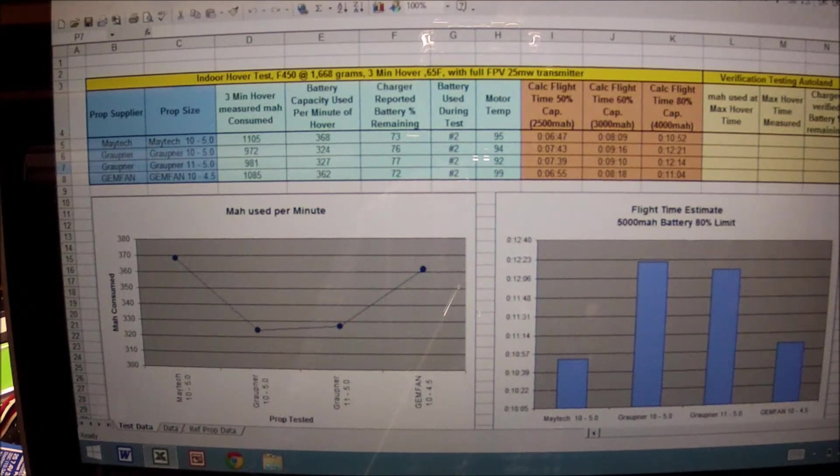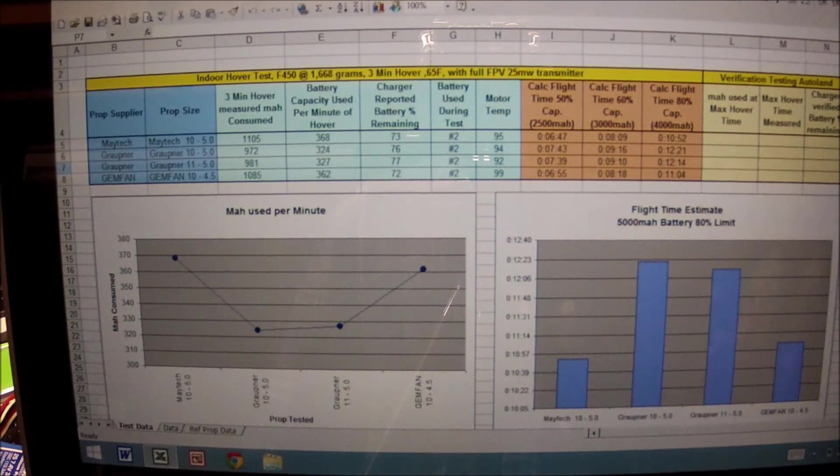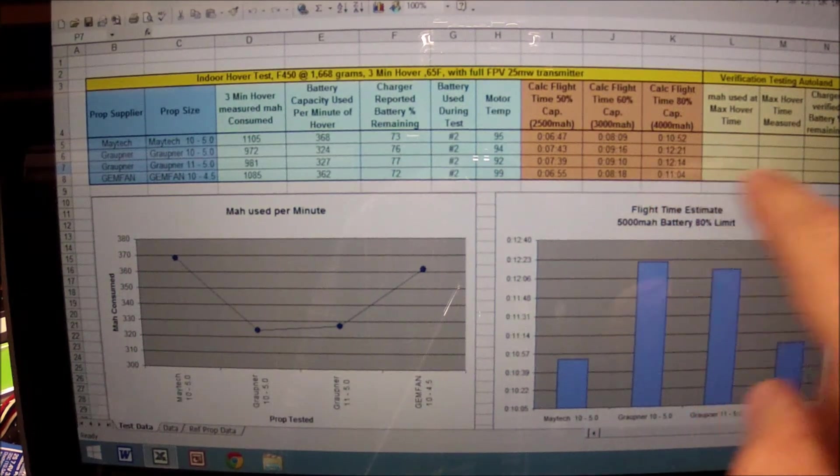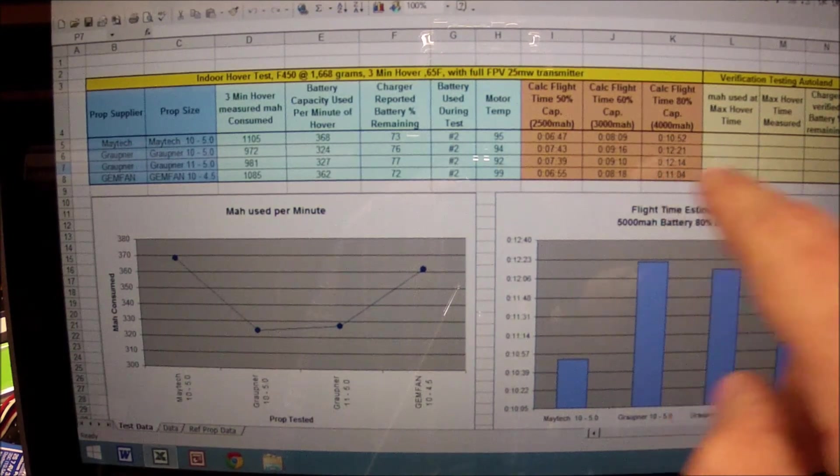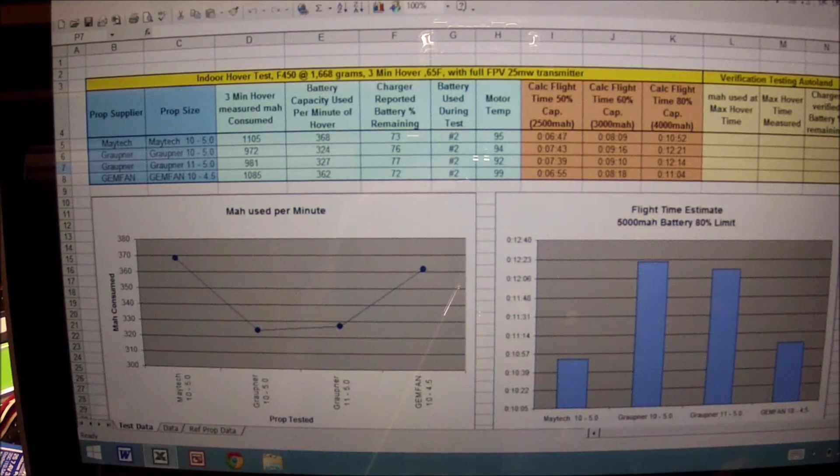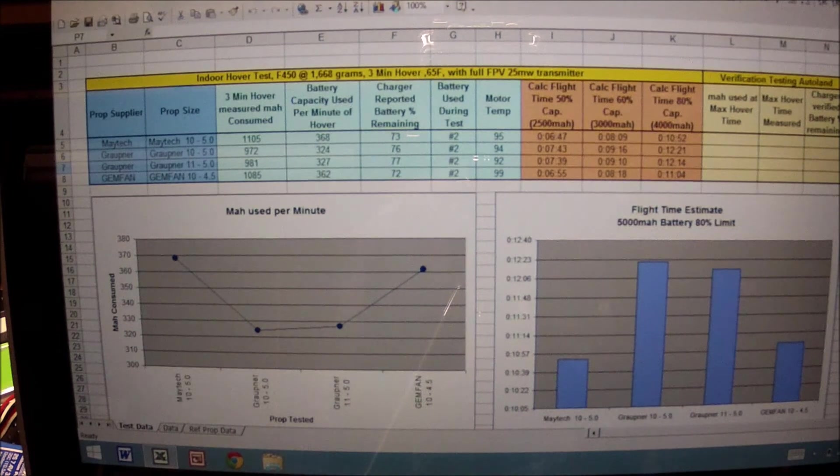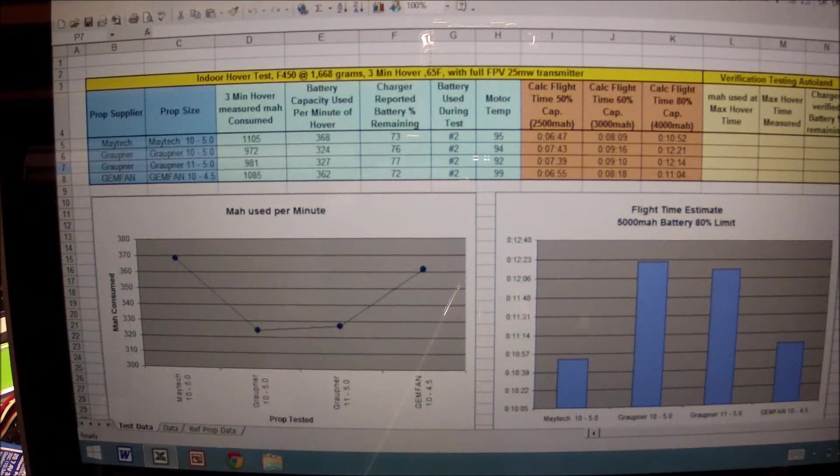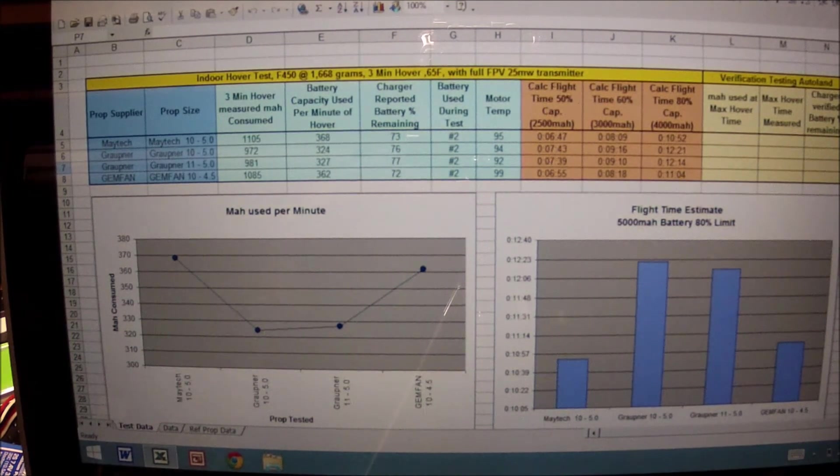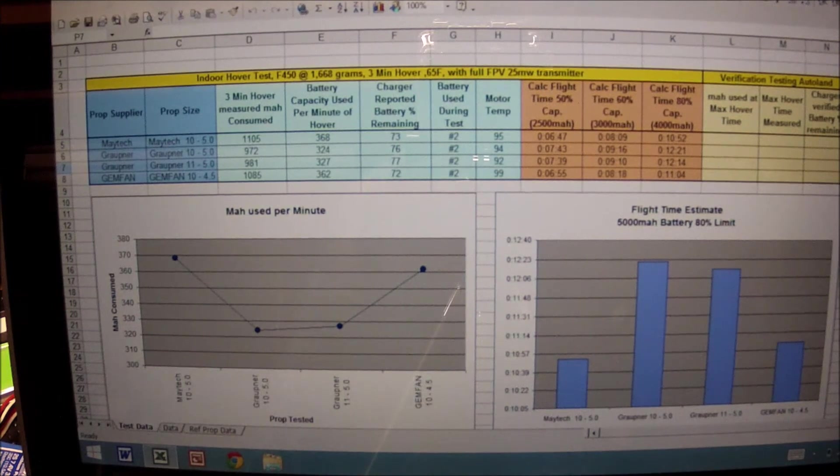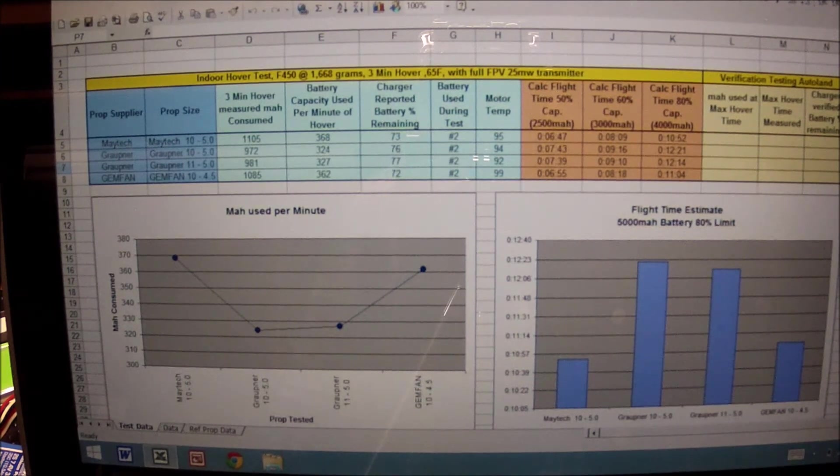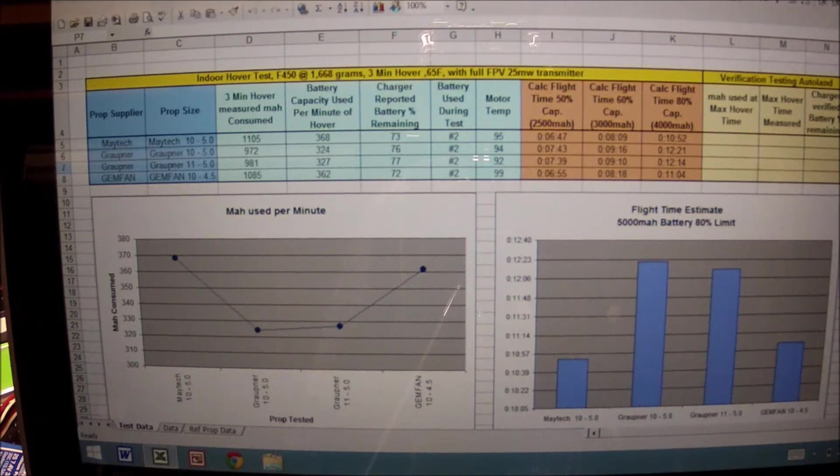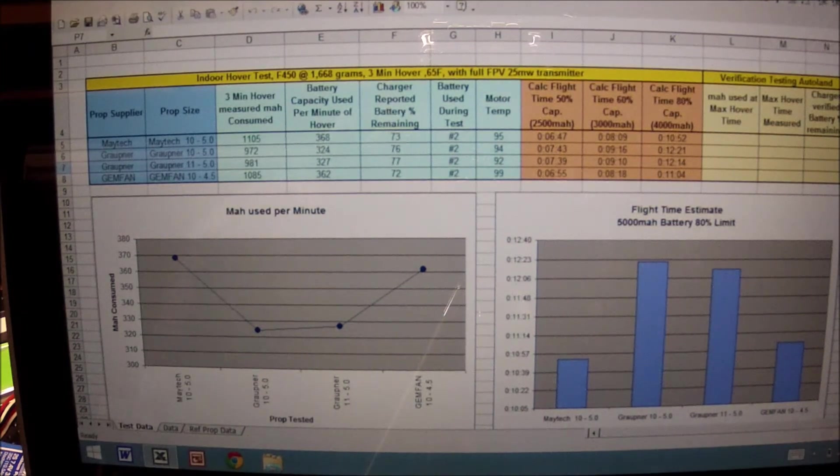We shall see where we end up. Currently Gropners are in the lead, Maytec is third, and then Gemfan is number four. Next series of videos will be coming out shortly, so please subscribe.